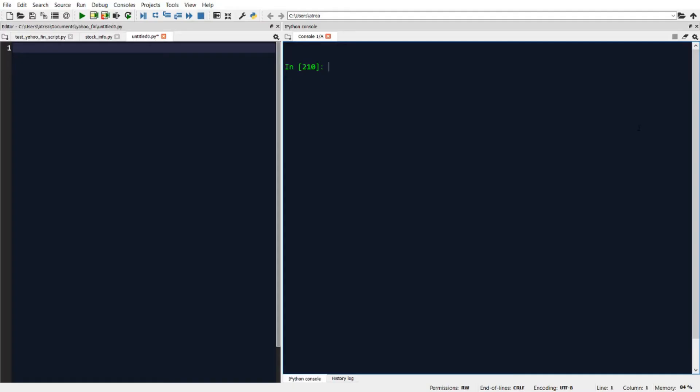Alright, so let's get started. In the previous videos, when we were working with Yahoo Fin, we worked mostly with the stock info module. But in this video, we're going to work with the options module, which we can import by typing from Yahoo Fin import options.